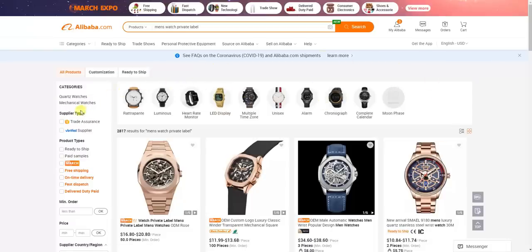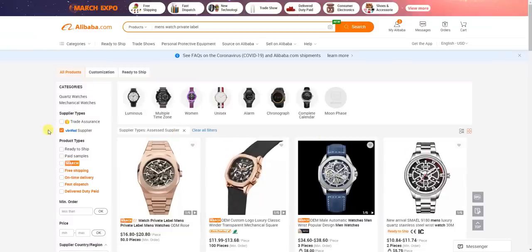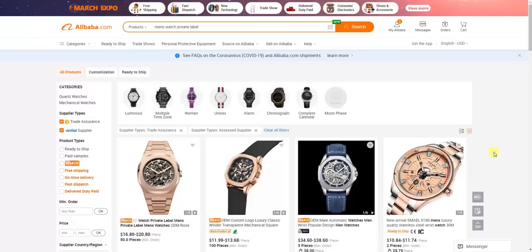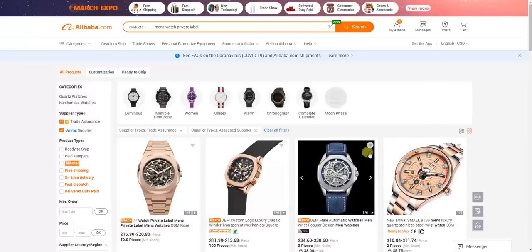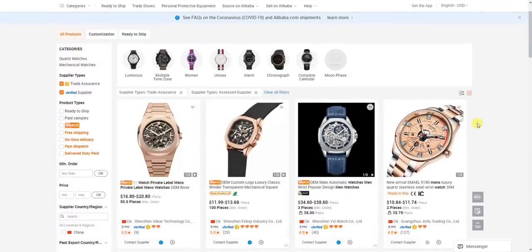Once we get our search results, head over to the left side and look at supplier types. We want to filter out some of these suppliers. First, check 'Verified Supplier,' which filters out suppliers not verified by Alibaba.com. Then check 'Trade Assurance,' which acts as an insurance policy — if you order a product and don't receive it or receive a defective product, you can file a ticket with Alibaba and get your money back.